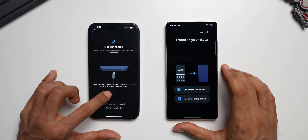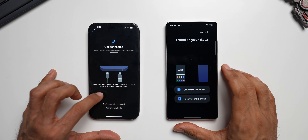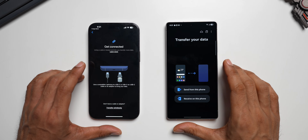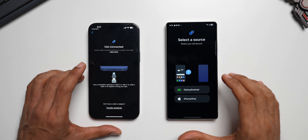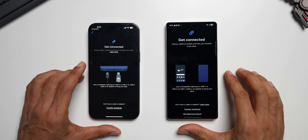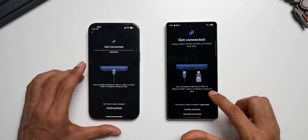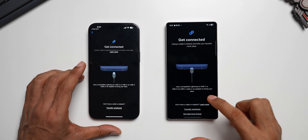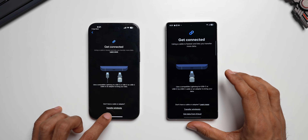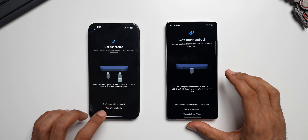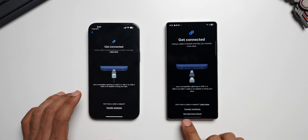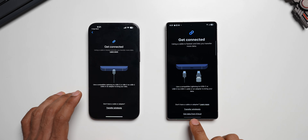The app says to use a compatible Lightning to USB-C or USB-C to USB-C cable or an adapter to bring your data. Since we need to receive data from the iPhone to the Samsung Galaxy phone, I'll tap on Receive on this phone. It asks whether you want to receive from an Android phone or an iPhone — I'll tap on iPhone. There is also an option to transfer wirelessly, but I don't suggest that if you have a cable, because wireless will take a lot of time.